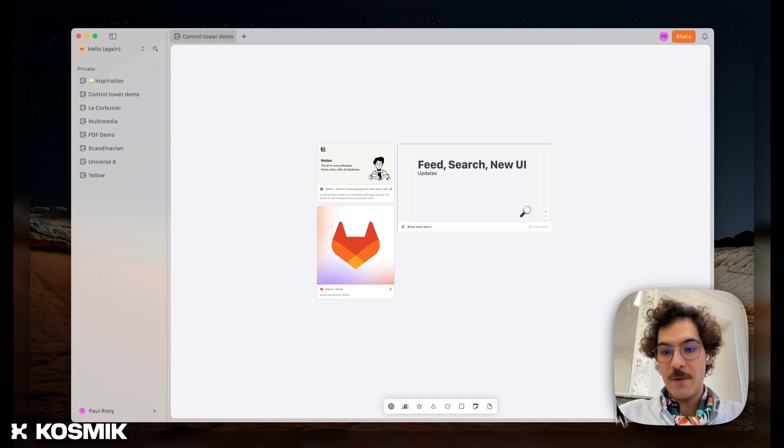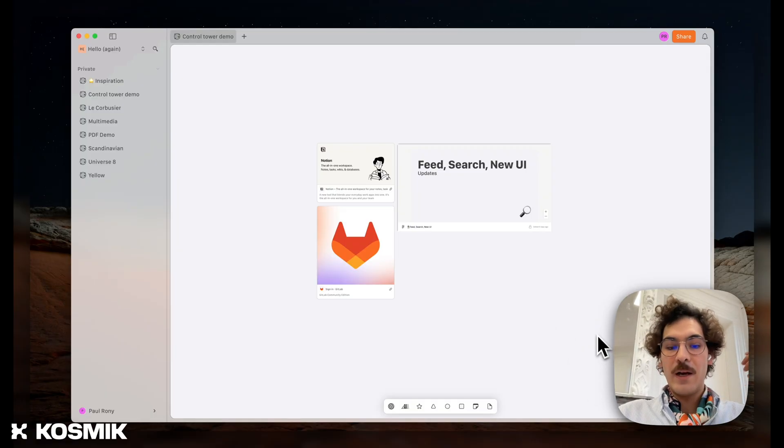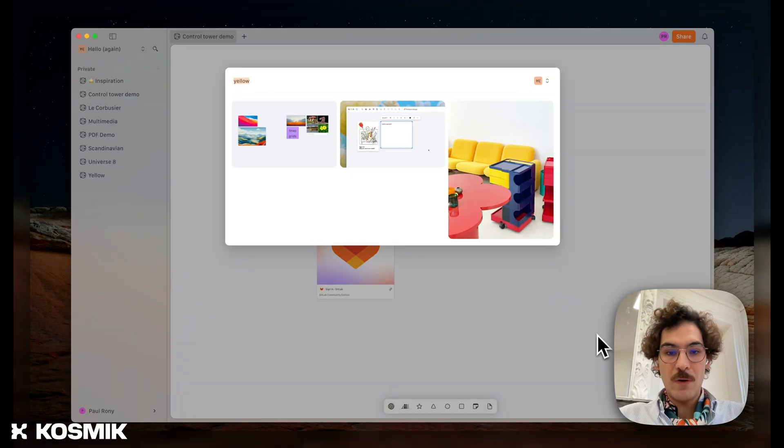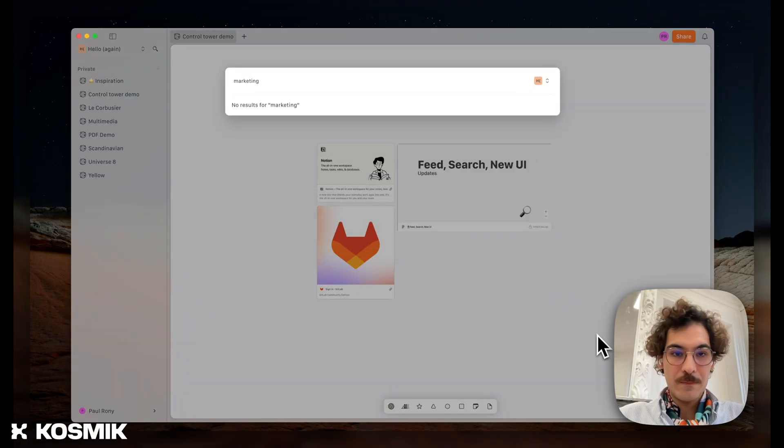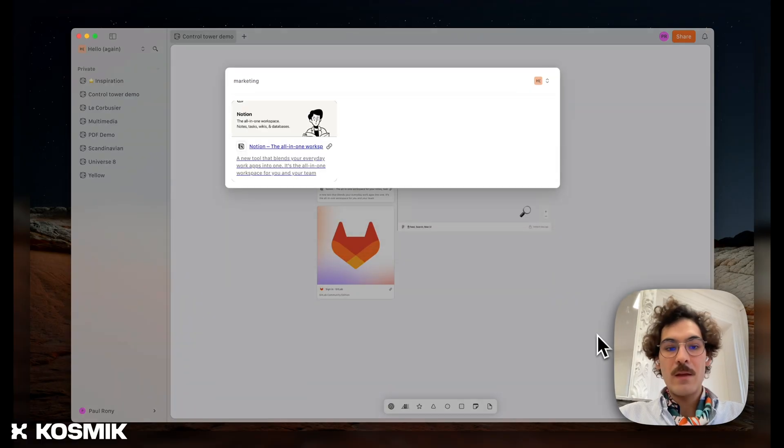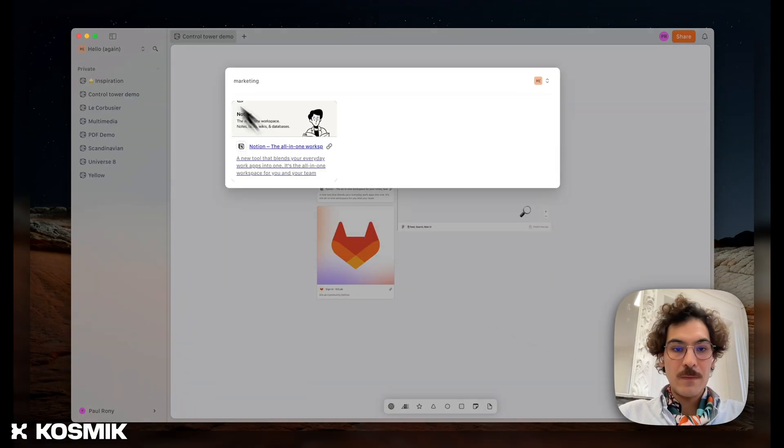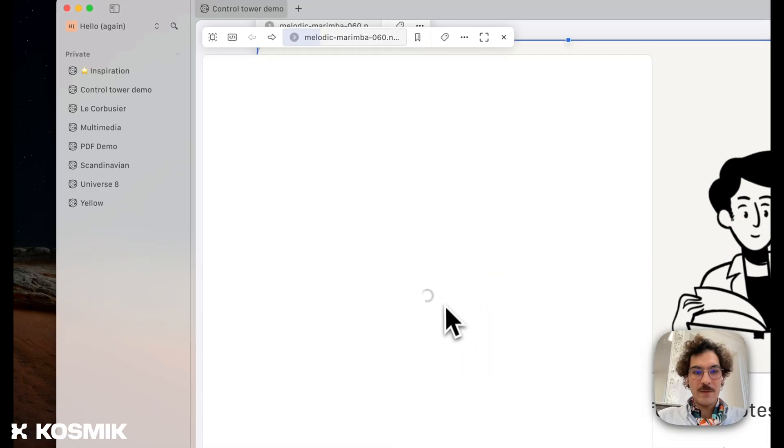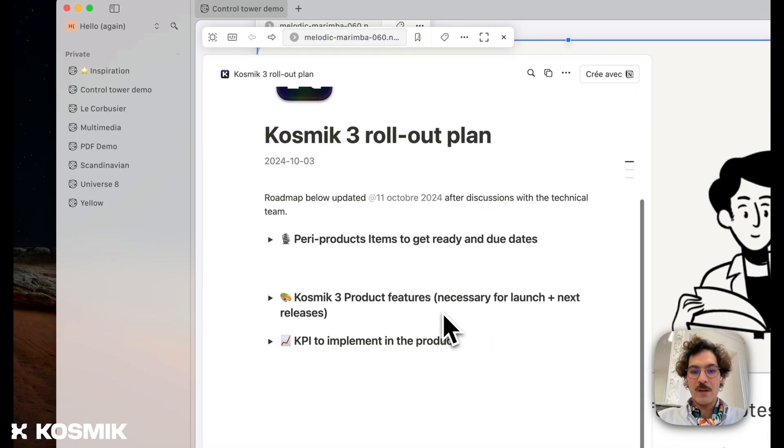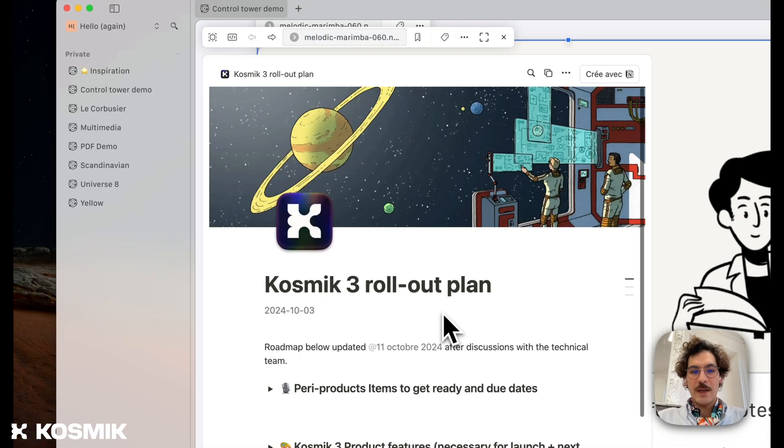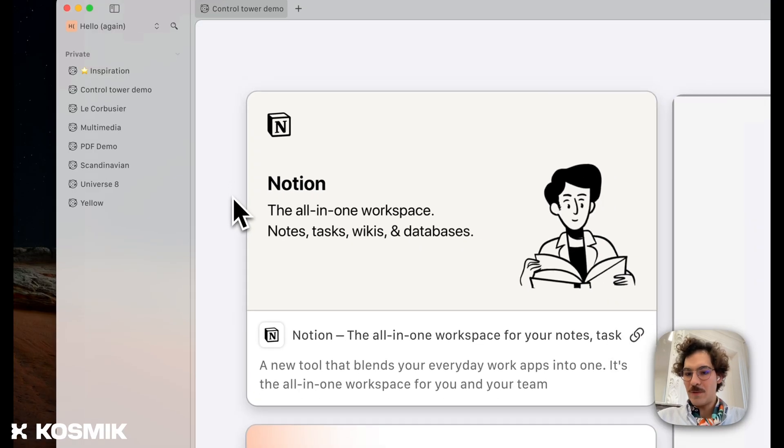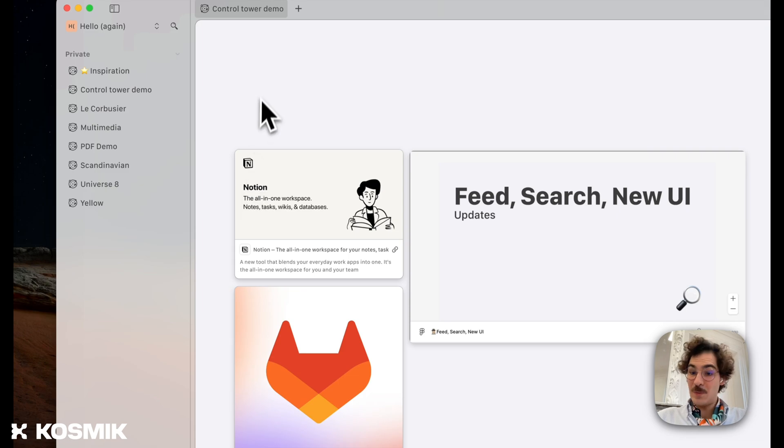In that case, I'm looking for our Q4 marketing plan. I'm going to go here, type marketing. Here it goes. You can click on that Notion page, open it. It loads. And I can just use Notion right from Cosmic, which is super nice.